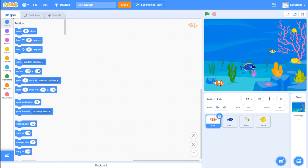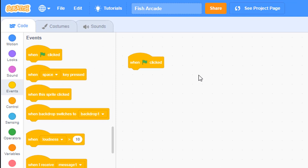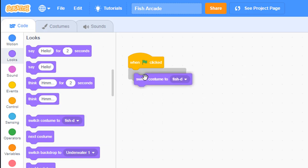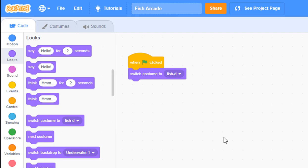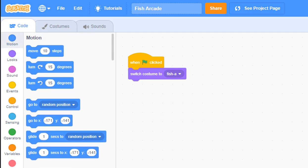Next we want to start coding our fish. Choose the first fish and go into the code tab. The first block of code you add is the 'when green flag clicked' event - this begins running as soon as you click the green flag. You want to set up your sprites' position, size, direction and things like that when the green flag is first clicked. Go to the looks tab - the purple one - and switch the costume. Even though we've already switched the costume, it's a good idea to set the proper costume in the code, so we'll set this costume to 'fish a'.